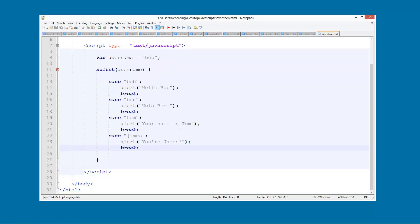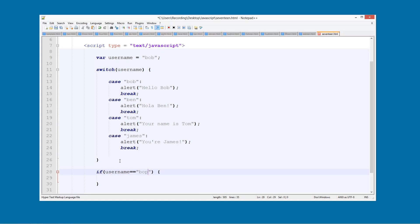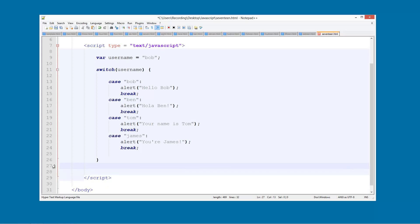You see this is much more condensed. We could have literally just gone, if username is equal to Bob, then we could just put this all down here. But you see that's already taken up so much. This switch statement makes it a lot easier, especially when you've got like a hundred of these. If you only got like one or two, then it doesn't make too much of a difference. But still, it's good to know.